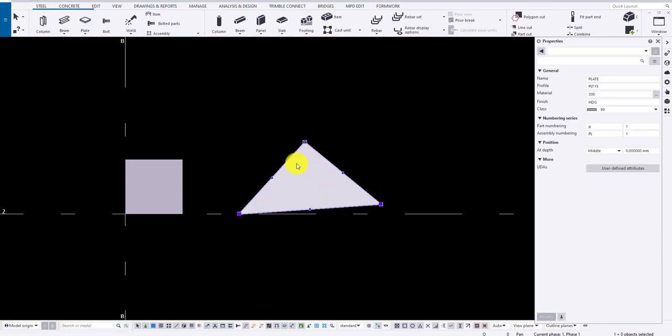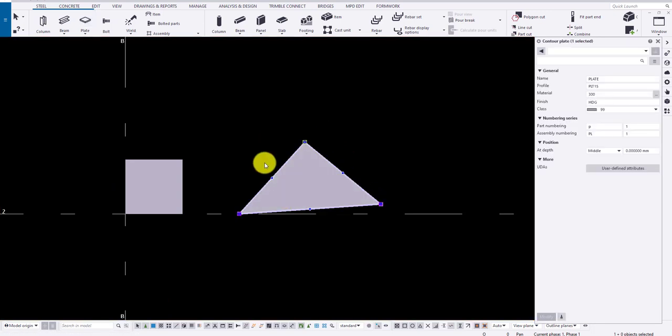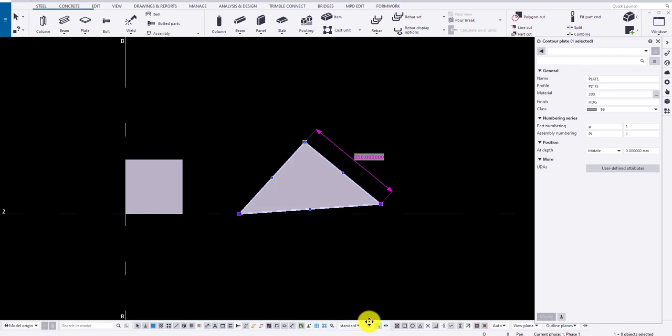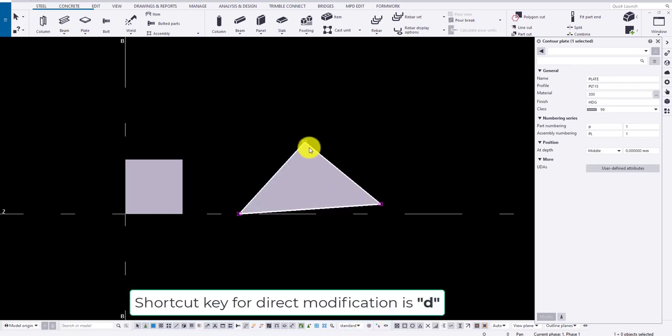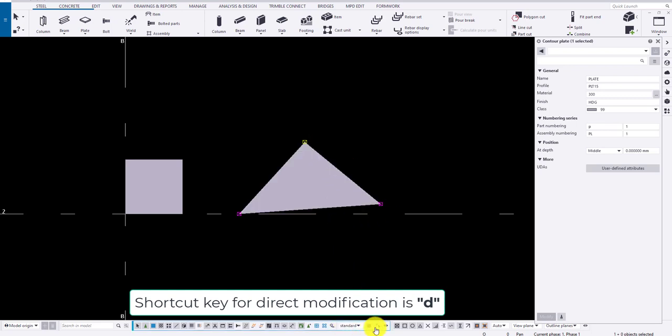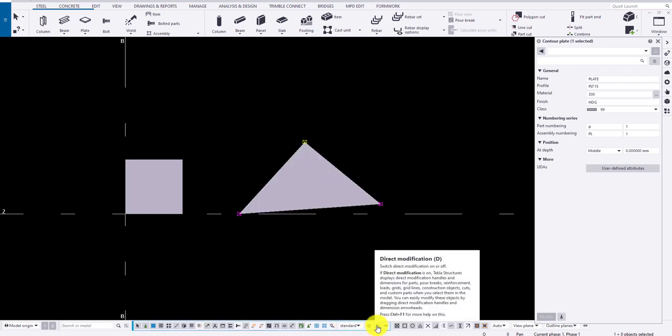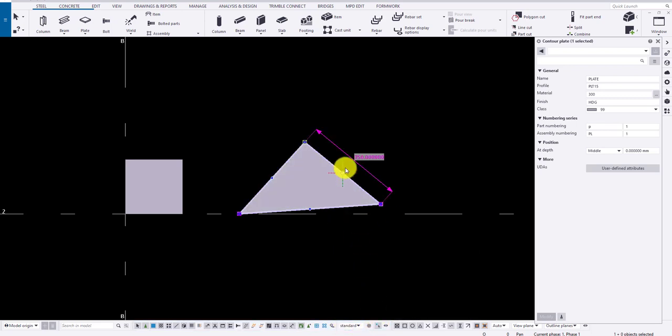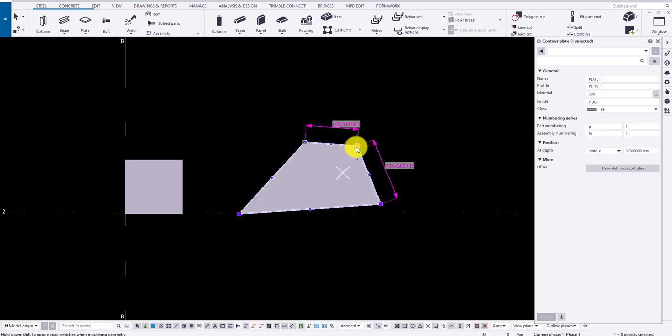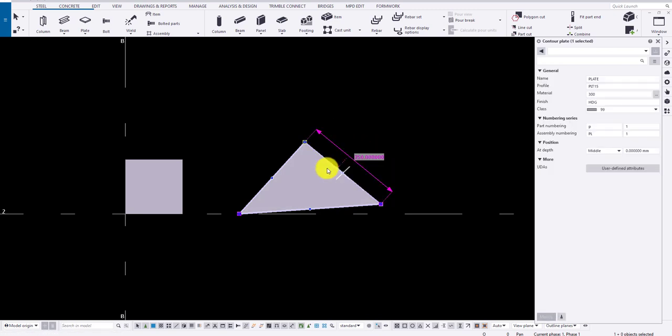To modify a plate, turn on the direct modification by typing D or choosing the icon. Select the midpoint and move the node to create a new node. To delete one, select the node and press delete key.